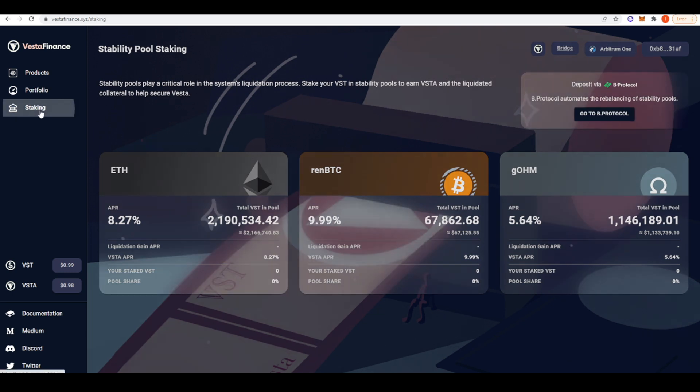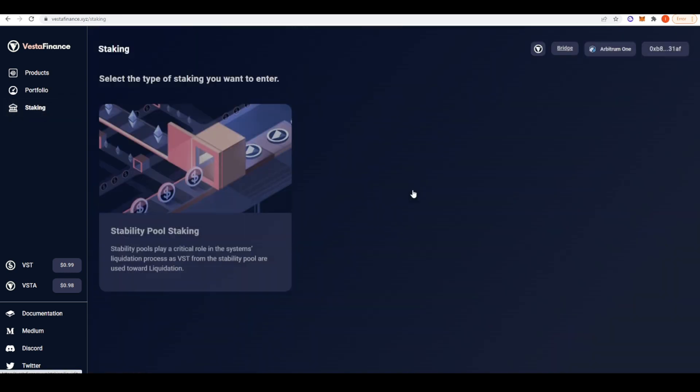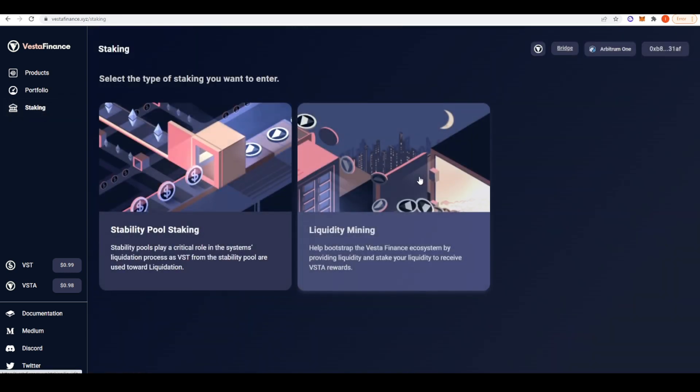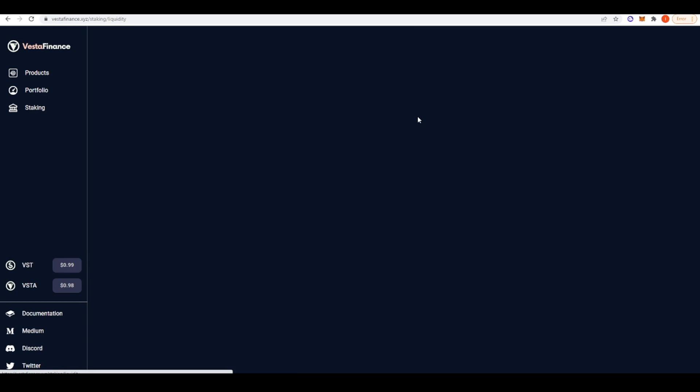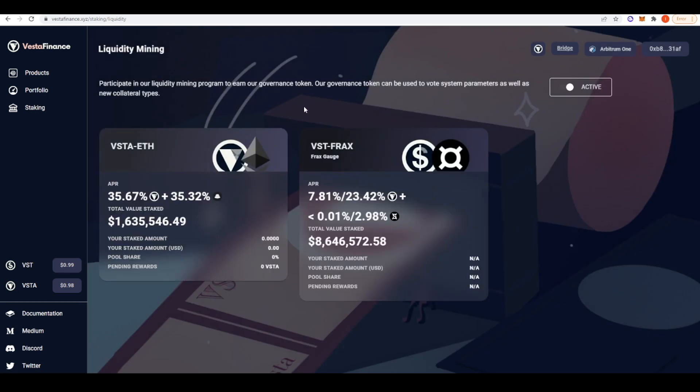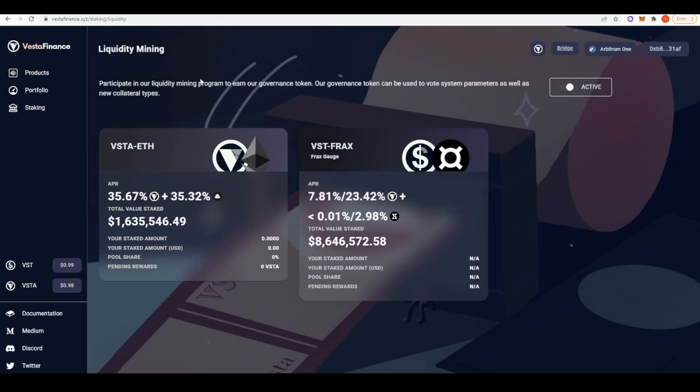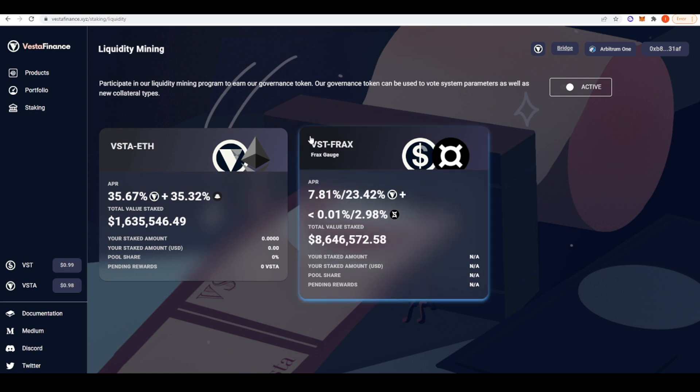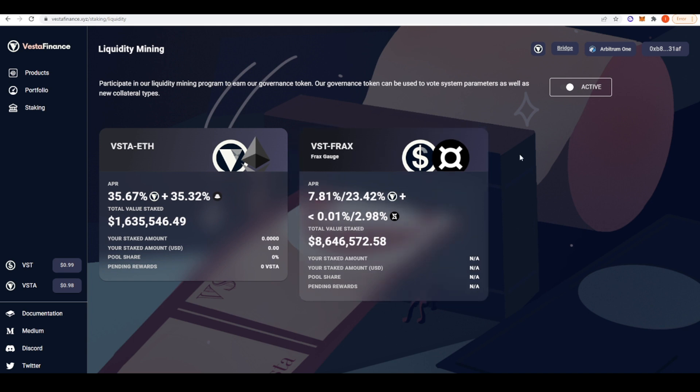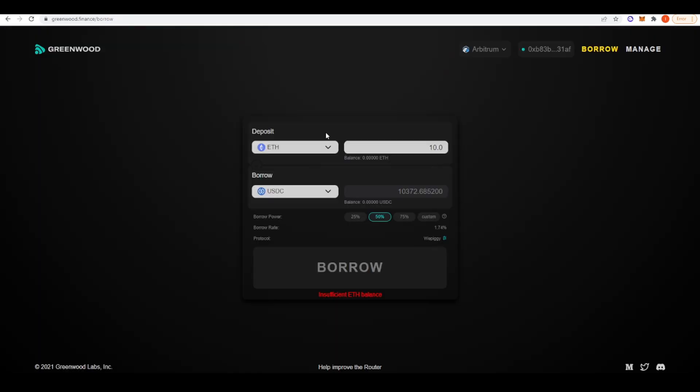Additionally here, if we go back to staking and then liquidity mining, they've got a liquidity mining program going on right now. In the Vesta ETH pair, you're getting like 70% APR as well as LPing in the VST FRAX pool on Curve Finance.